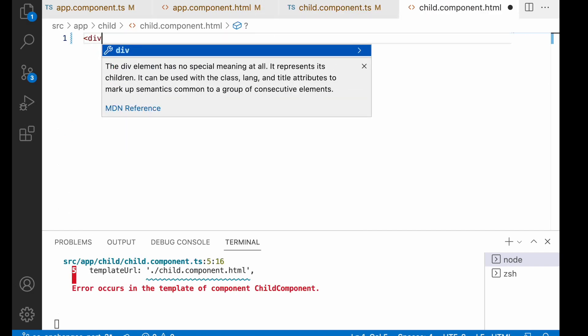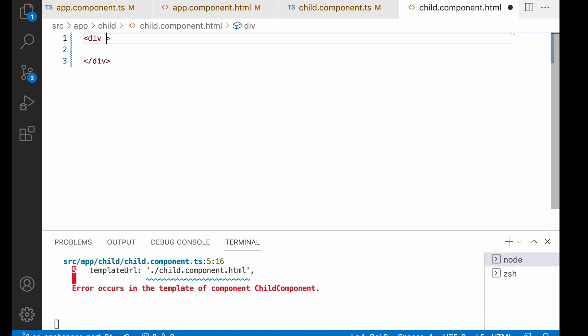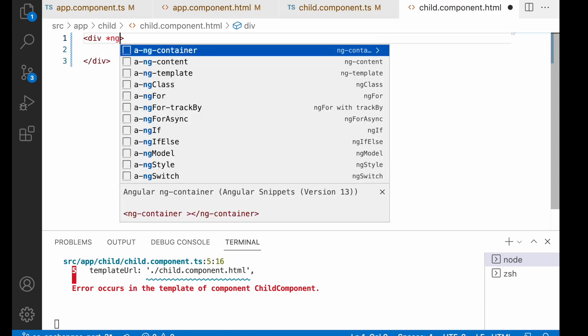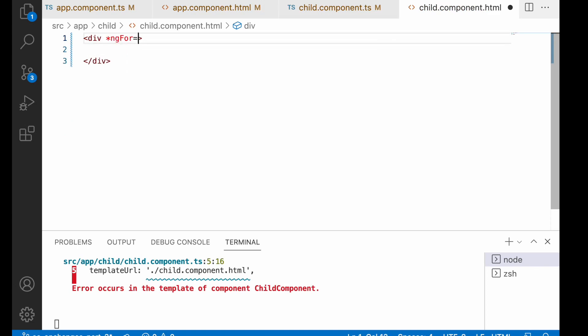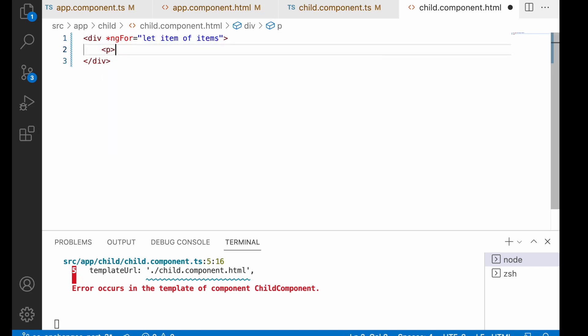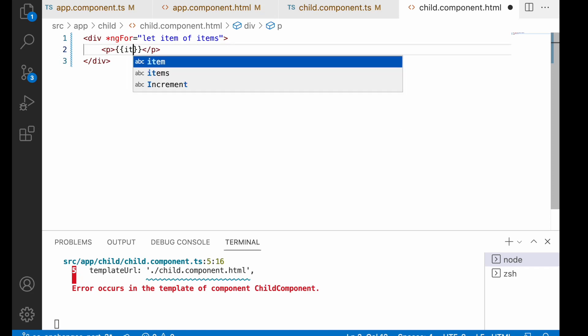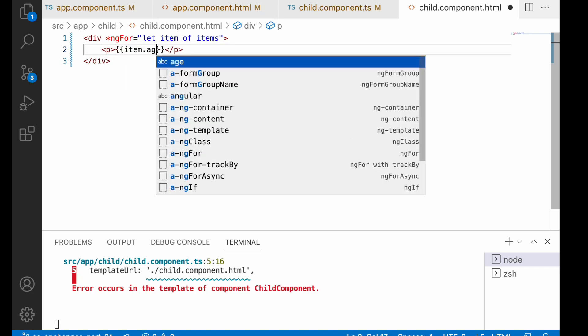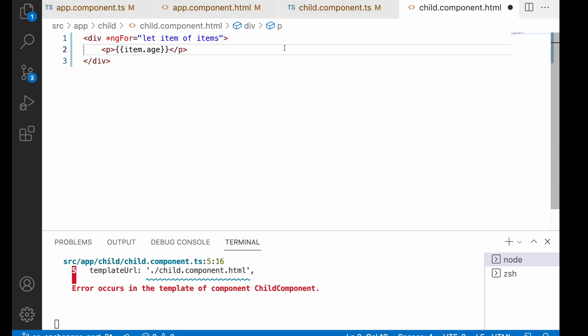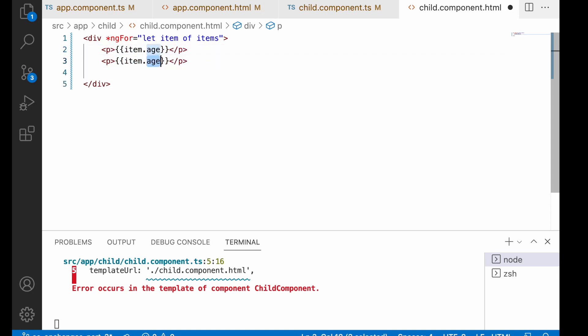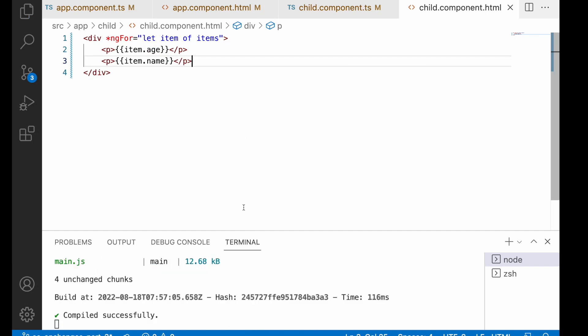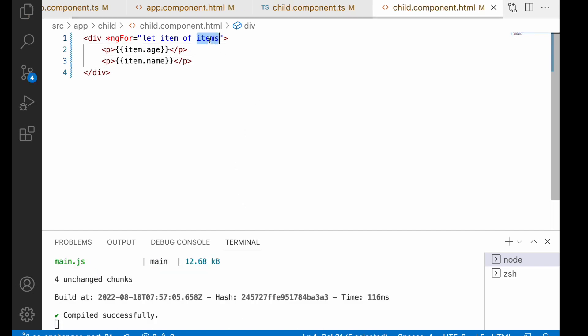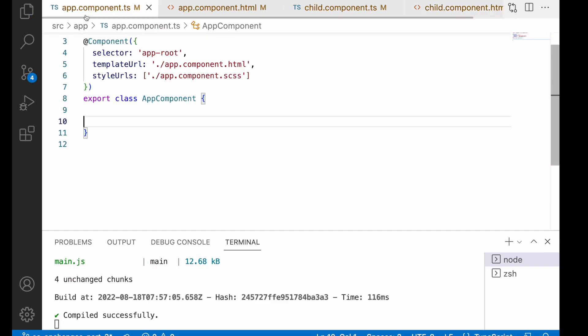Let me create one div and inside this div use ngFor. Let item of items, and inside each item I want to pass the username and age. For example, item.age, and let me use this paragraph with item.name. Save this and whenever this items is updated it will update.